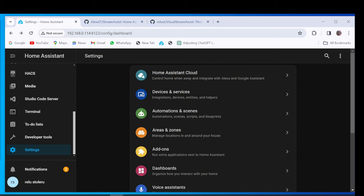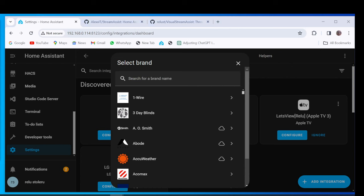After Restarting the Home Assistant, go to Settings. Click Add Integration button and Search BrowserMod.